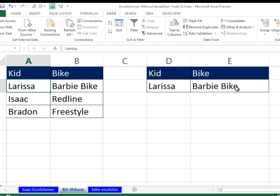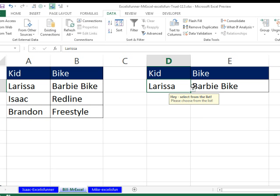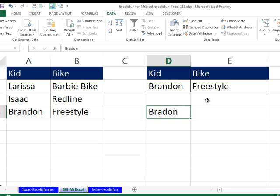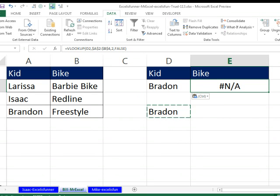If we had chosen Brayden — well, let's break it. There is a kid I know named Brayden. Oh, the horrible NA error! That's like the worst evil monster when you're doing VLOOKUPs. Getting NA errors. Excel is fun!